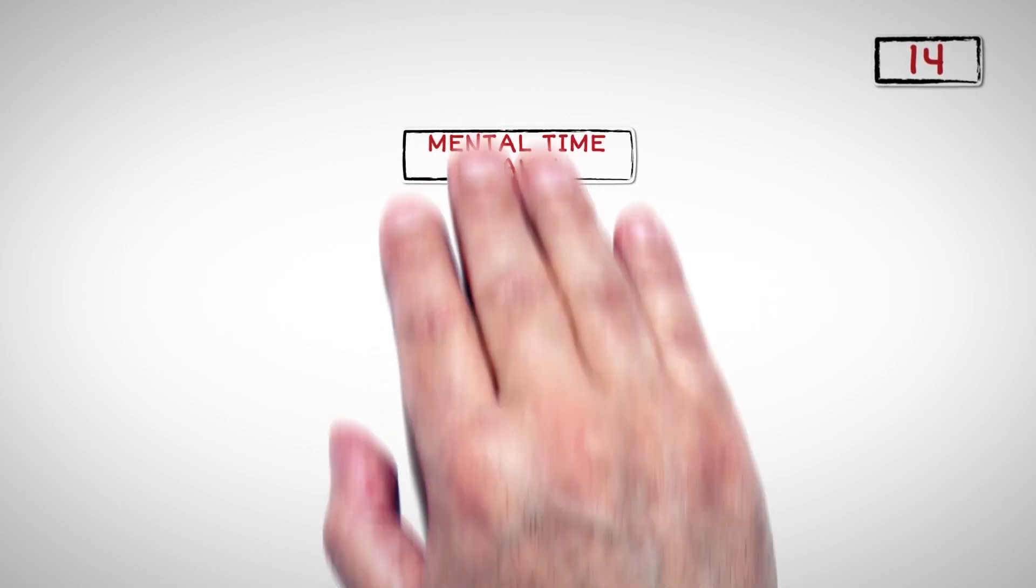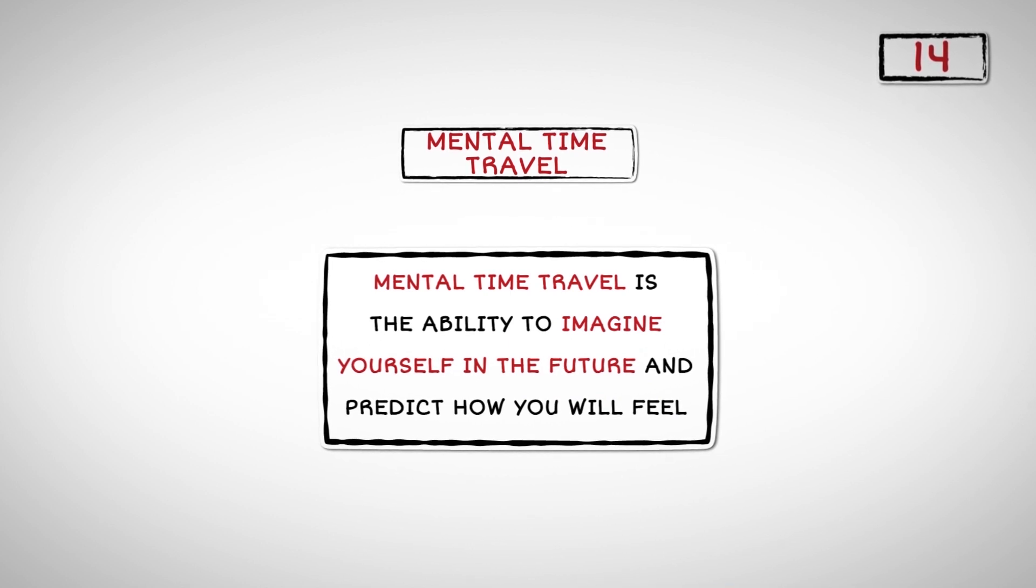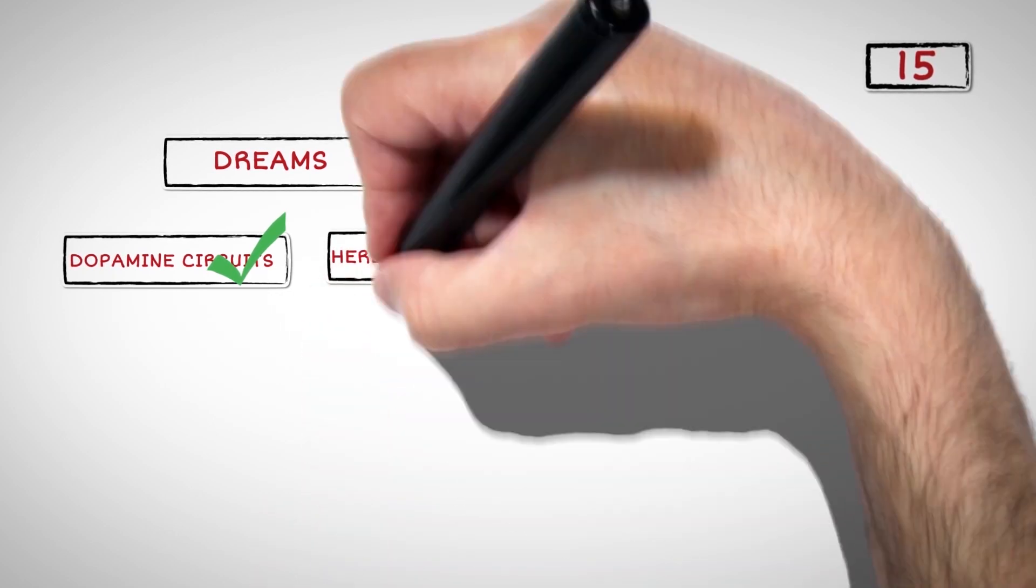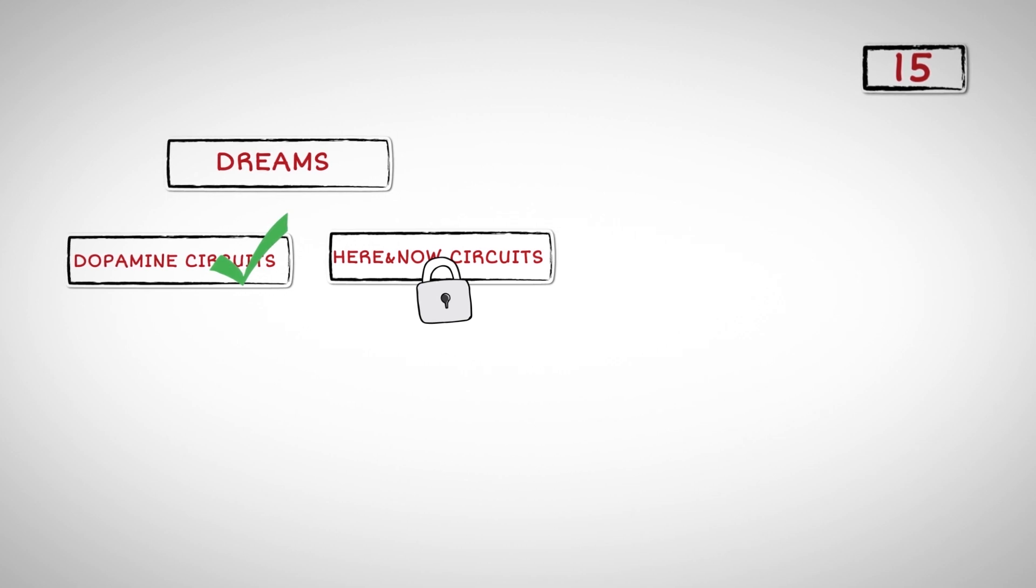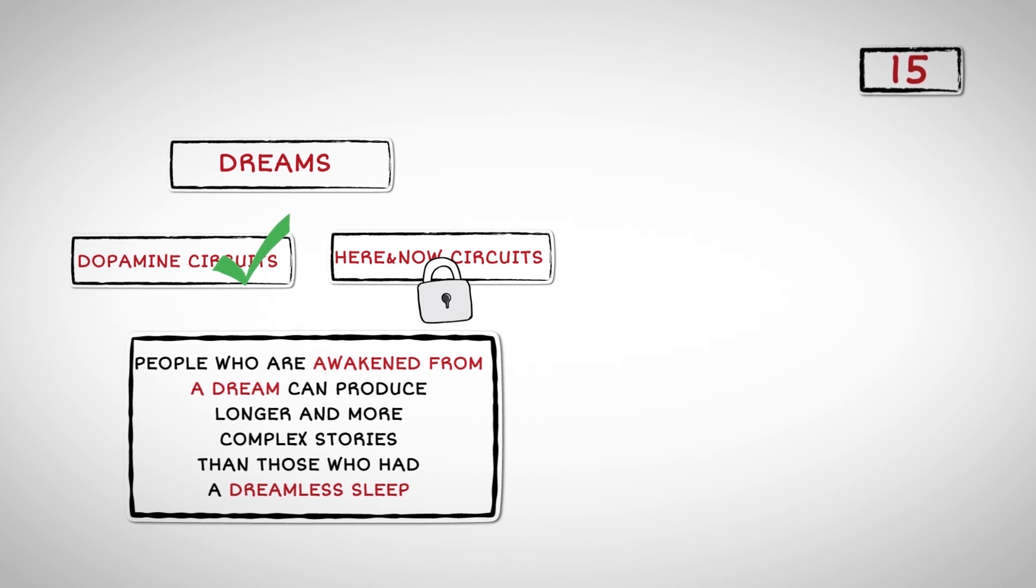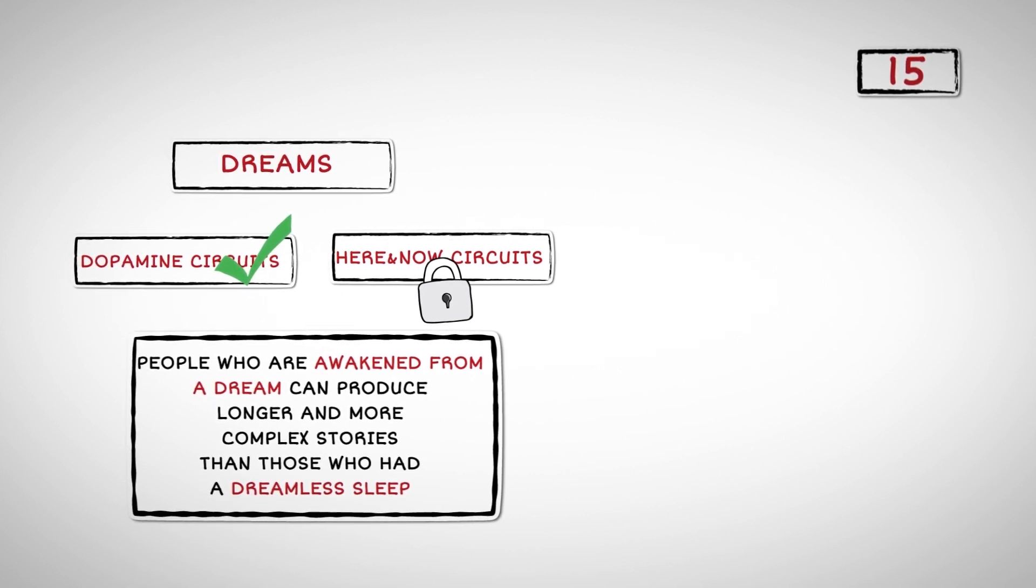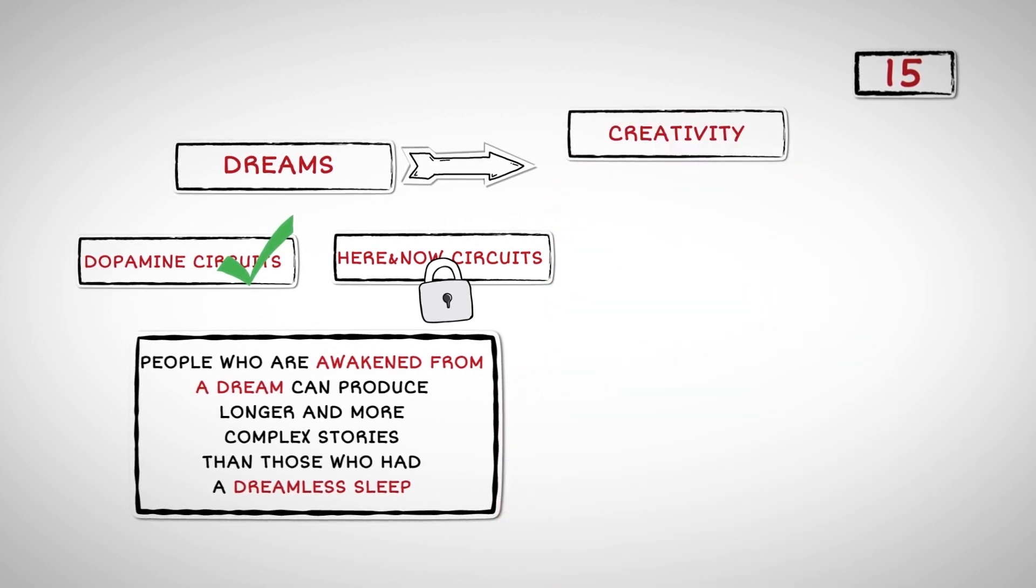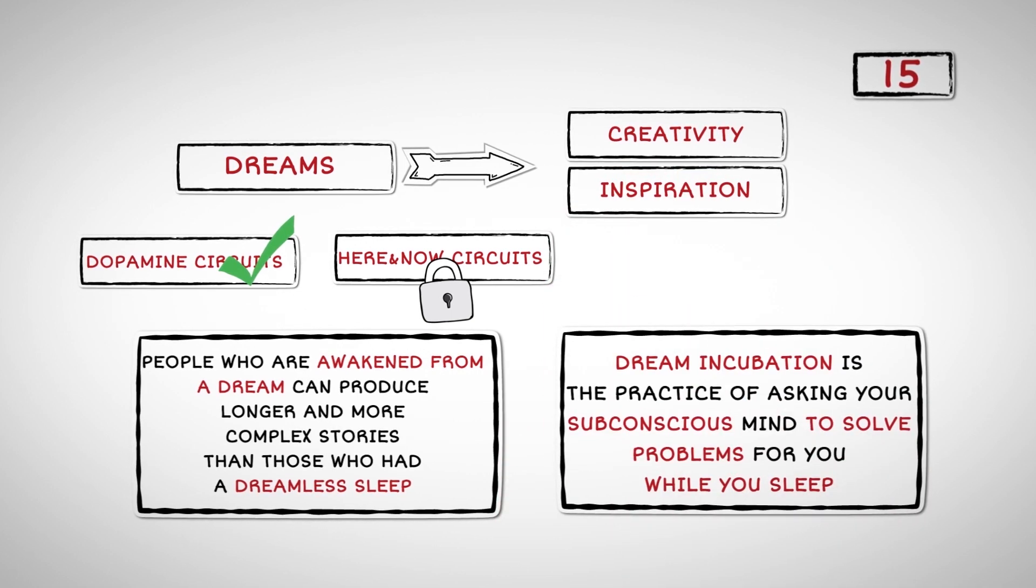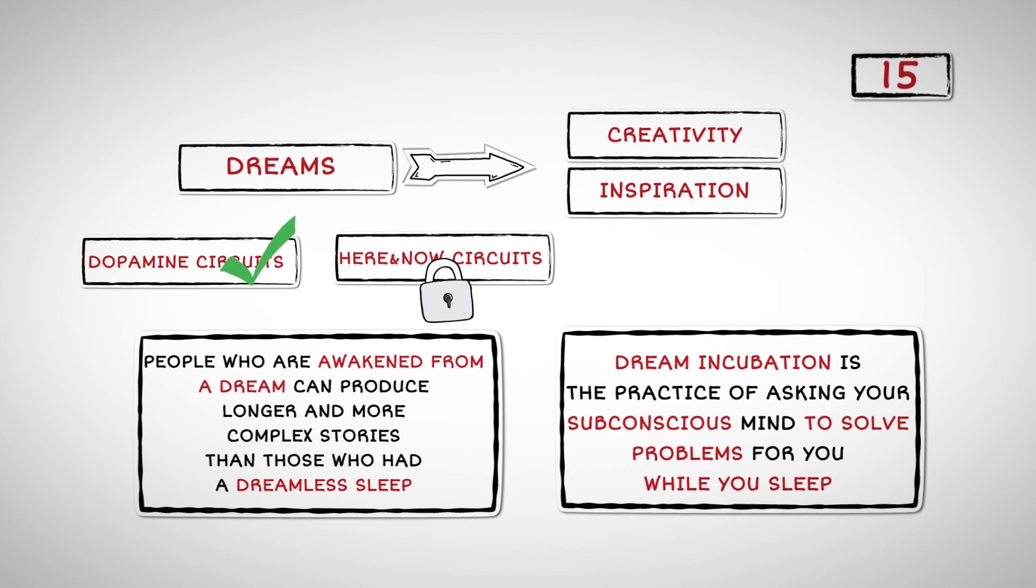Number Fourteen: The dopamine system is responsible for mental time travel. Mental time travel is the ability to imagine yourself in the future and predict how you will feel. The reason dreams can be so bizarre and unrealistic is because when we are asleep, our dopamine circuits stay active, whereas our here and now circuits are blocked because we are not perceiving the real world. Dreams are like psychosis in that aspect. People who are awakened from a dream can produce longer and more complex stories than those who had a dreamless sleep. That is because dreams can enhance creativity and be a source of inspiration. Dream incubation is the practice of asking your subconscious mind to solve problems for you while you sleep.